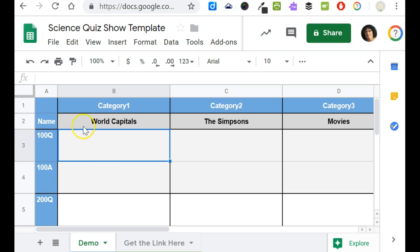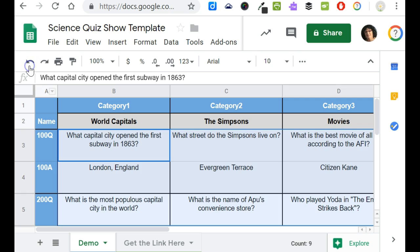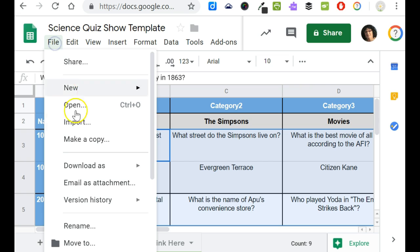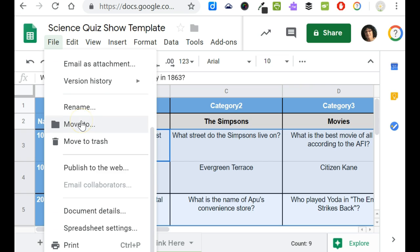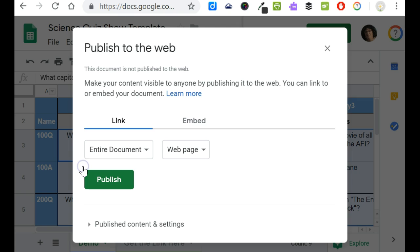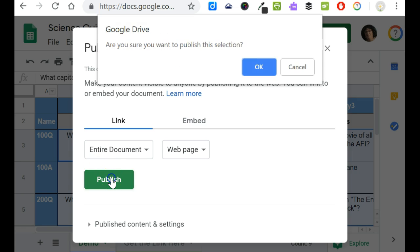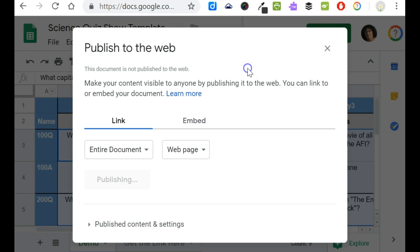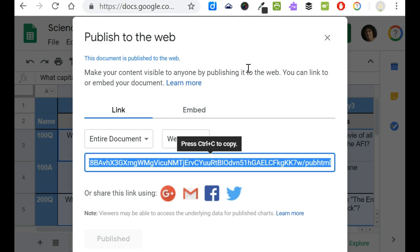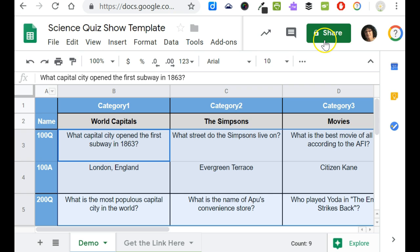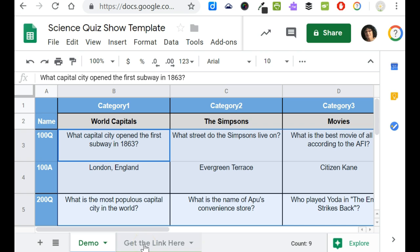Once you have your game finished what you would do is simply go to File, Publish to the Web, click the publish button and then you can close this pop-up window. At the bottom you'll notice that adjacent to where you were editing your questions there's a Get Link Here tab.